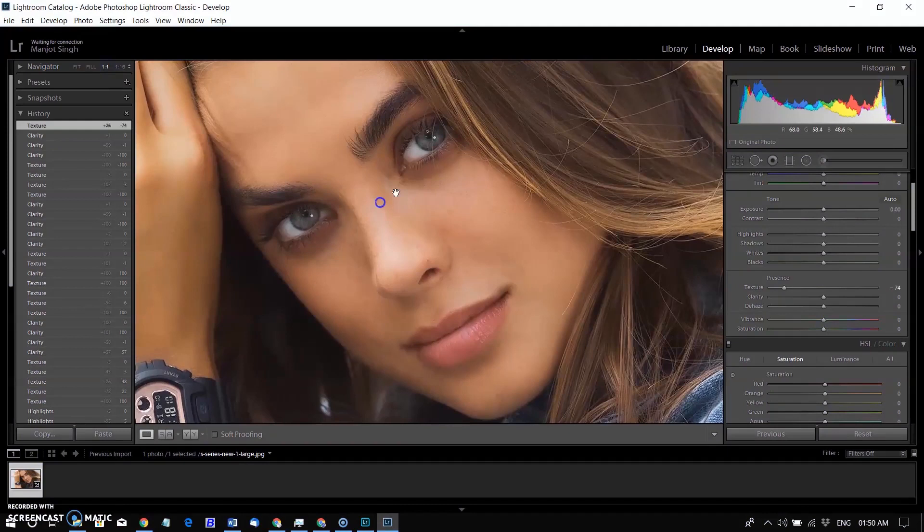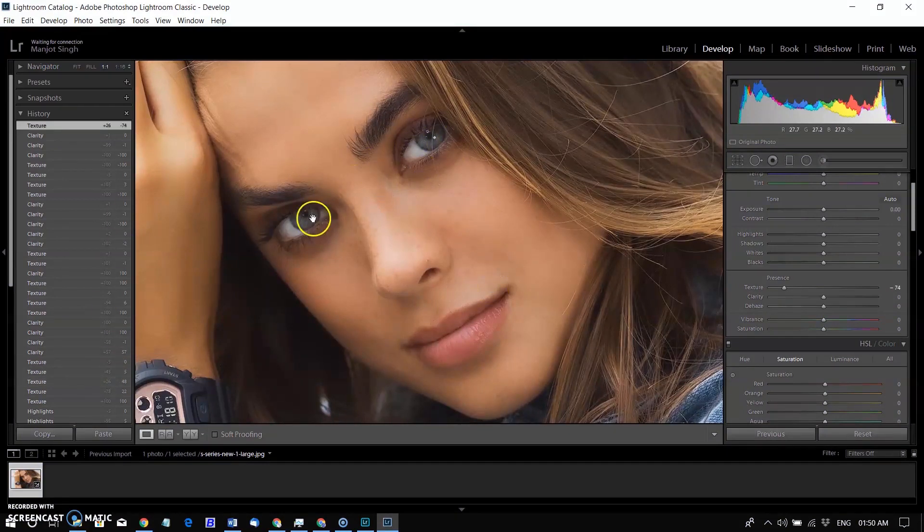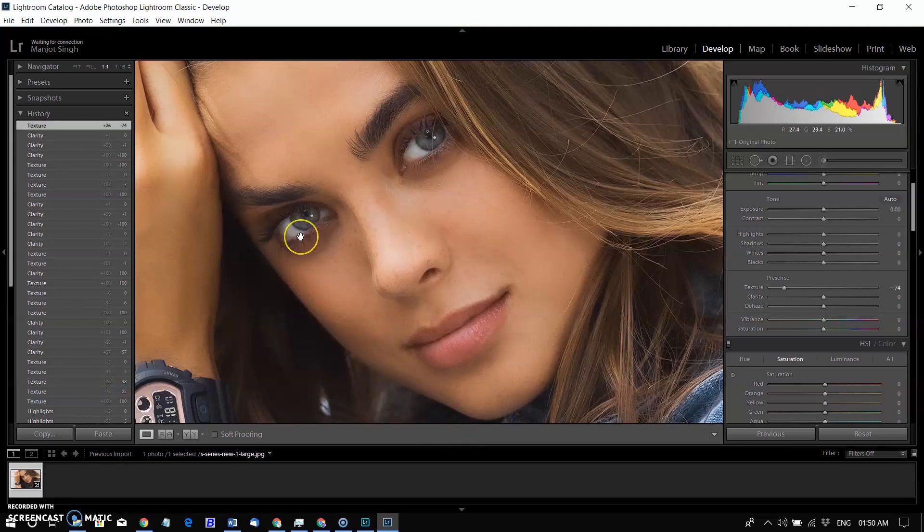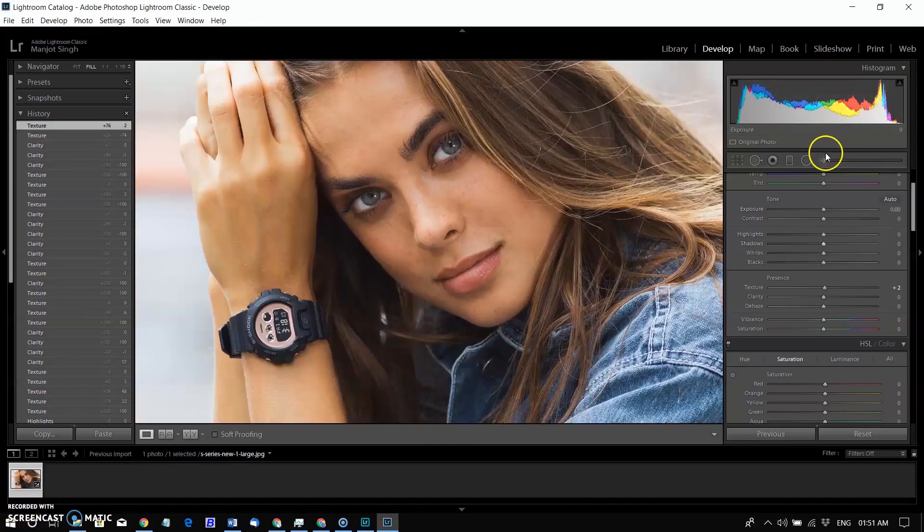Here I've zoomed in to show the effect of negative texture. Note how the eyelashes, pore details, and other natural skin characteristics remain even as the skin is softened.